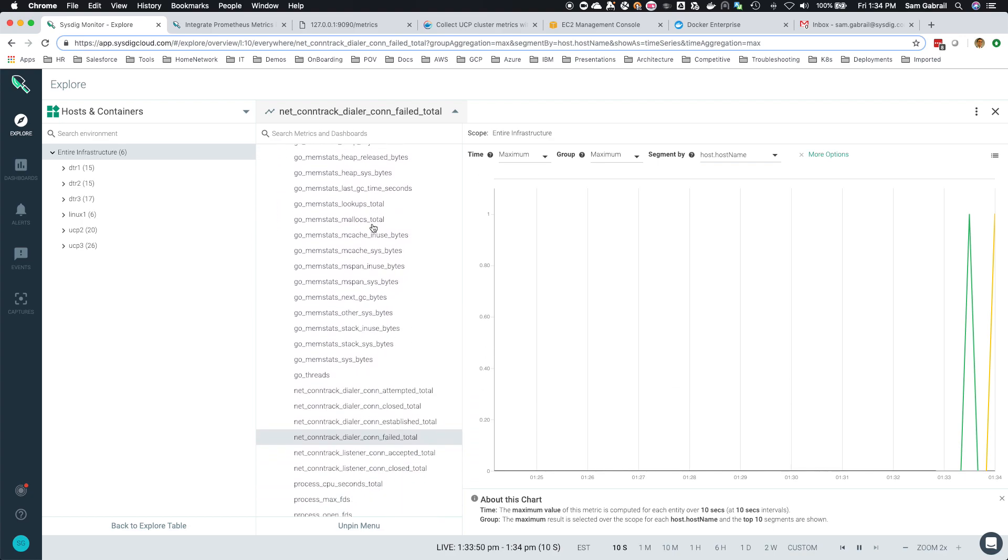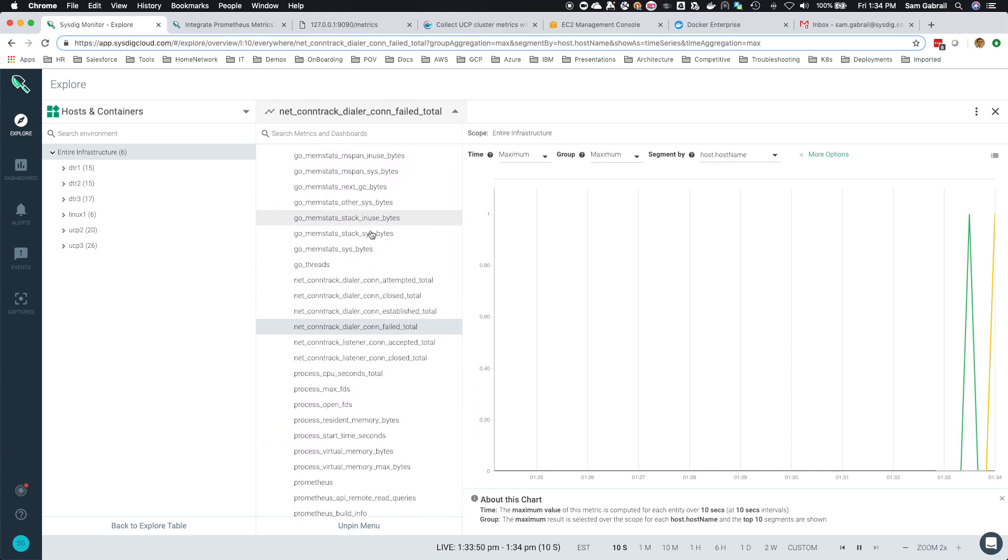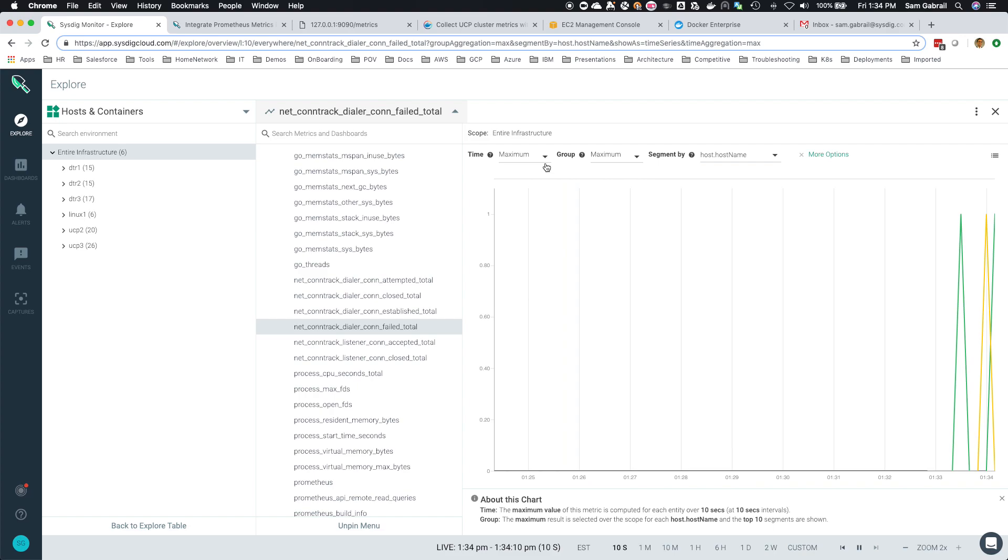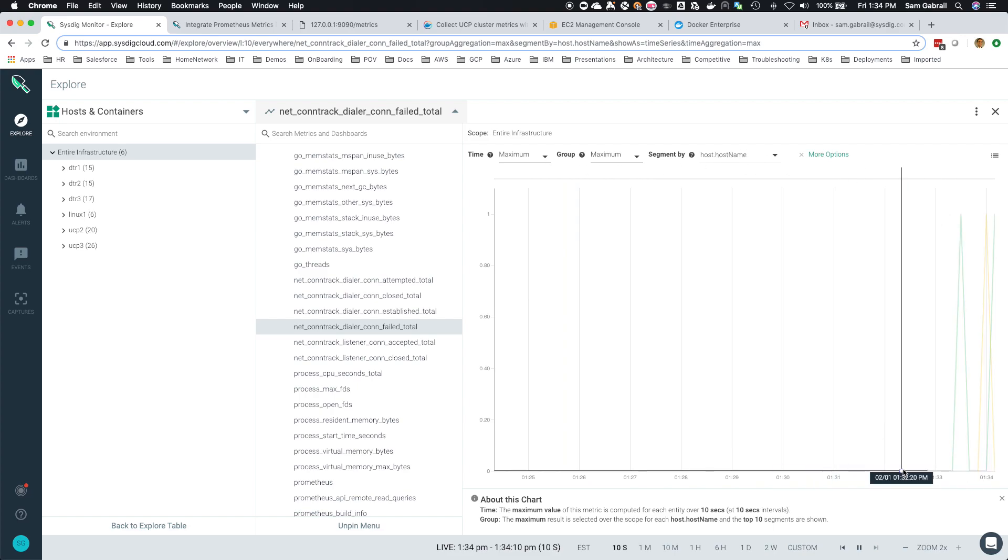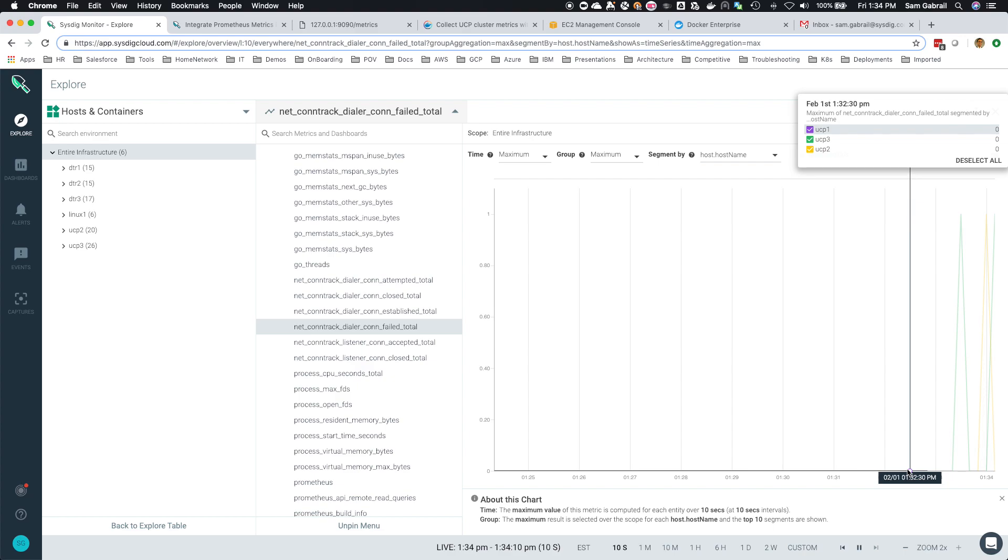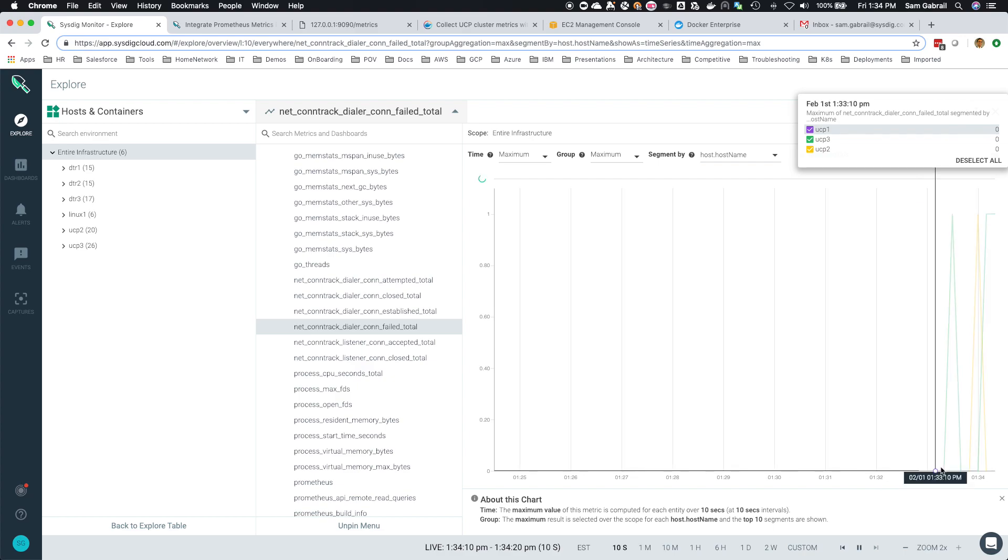As you can see, we have over about 92 Prometheus metrics that are gathered here. One specific metric that I'm looking at is this net contract dialer connection failed total. I've set this to segment by host name, so prior when everything was going well, you can see UCP 1, 2, 3, the metric is zero.